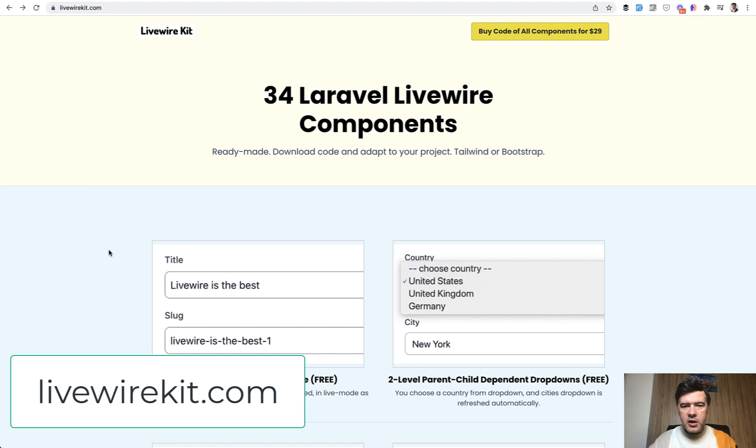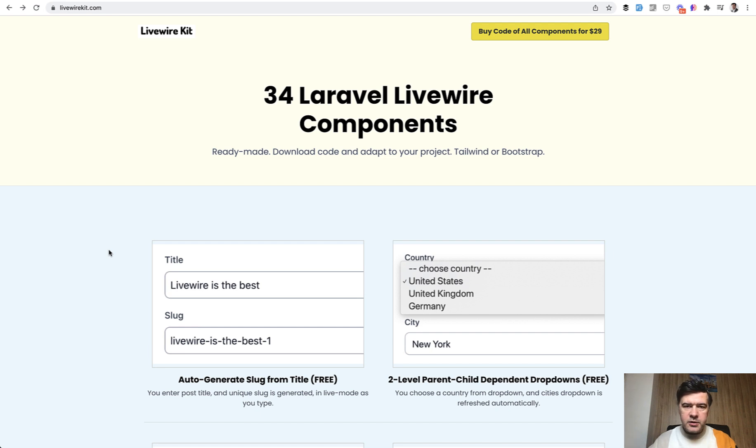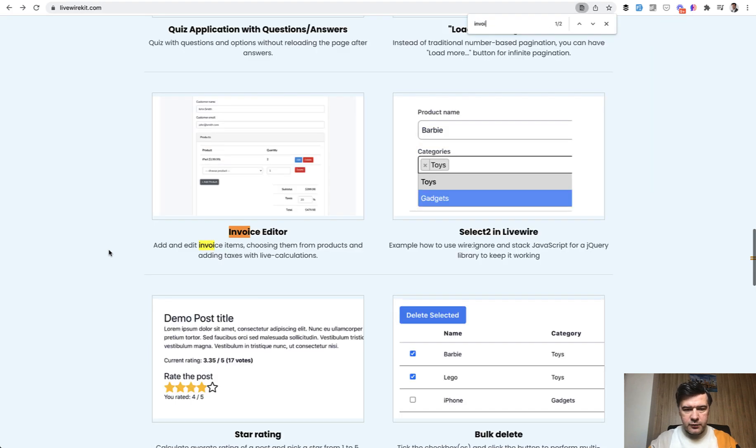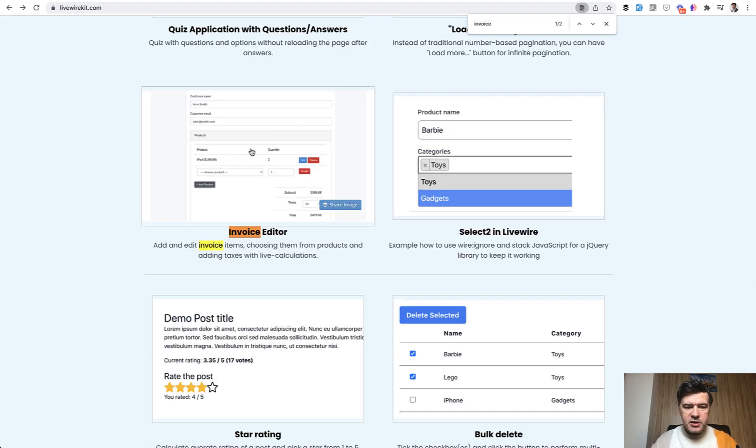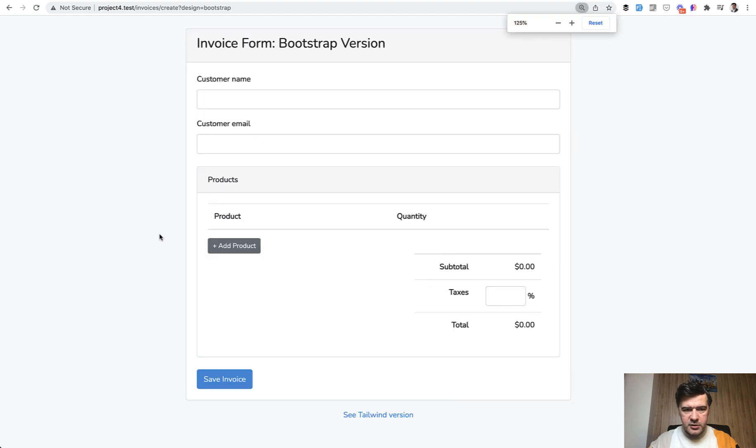On Livewire Kit, I don't only create new components from time to time but also listen to your feedback and improve the existing ones. The invoice is one of them. If we search for invoice editor, this is how it looks and this is how it looks in the browser.